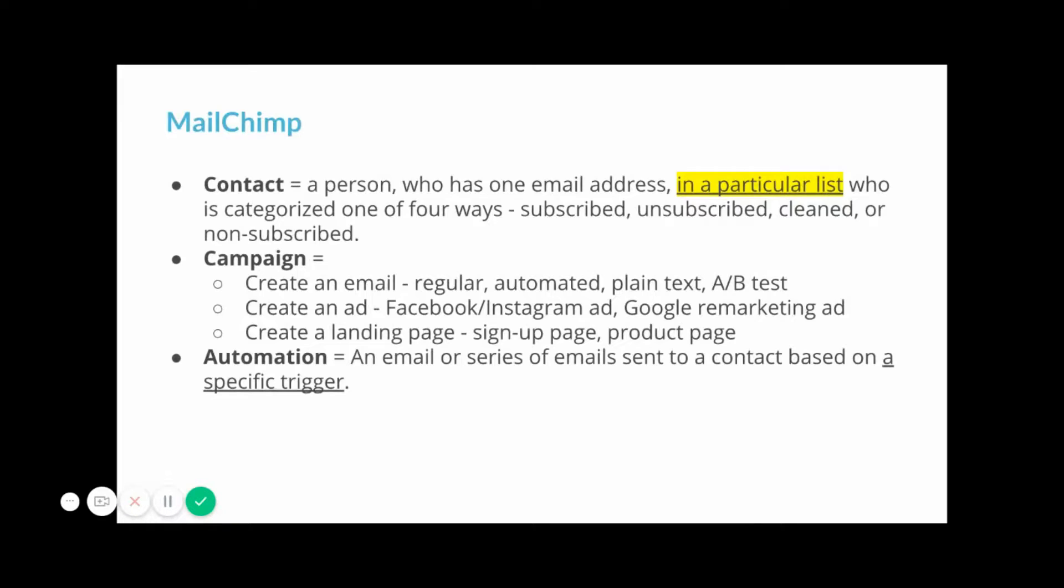So let's talk a little bit about some terminology. I'm going to cover three different types of terminology: contact, campaign, and automation for both MailChimp and ActiveCampaign.